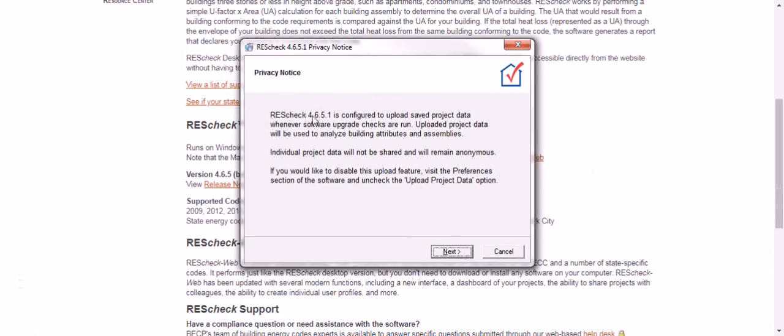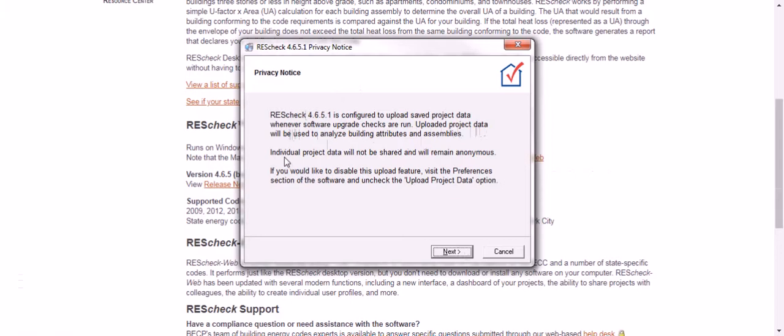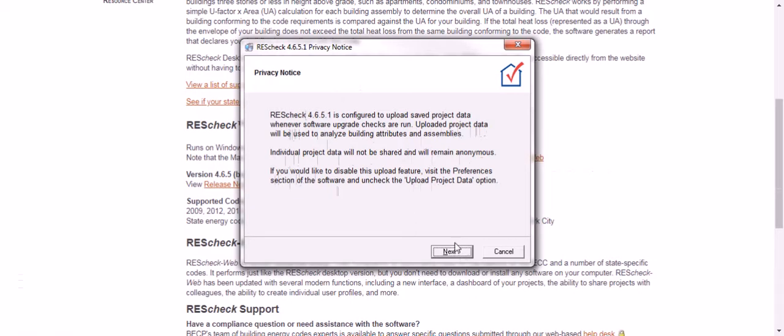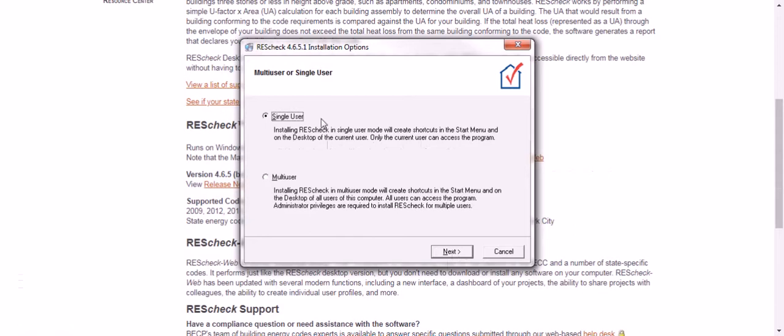Then ResCheck 4.6.5.1 is configured to upload and save project data whenever the software upgrade checks are run. Uploaded project data will be used to analyze building attributes and assemblies. Individual project data will not be shared and will remain anonymous. If you would like to disable the upload feature visit preferences. This means that every project you do in ResCheck they're going to take your data and analyze it at the Department of Energy. I think that's fantastic. I suggest you allow it too. It helps them create better software. Click next.